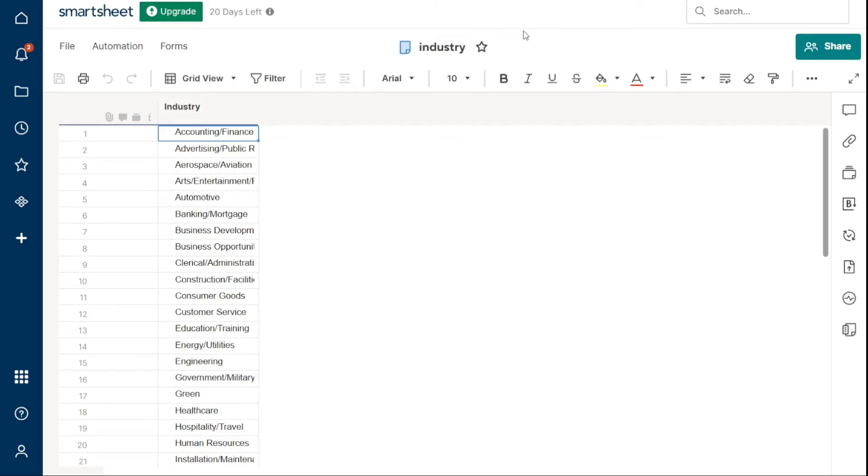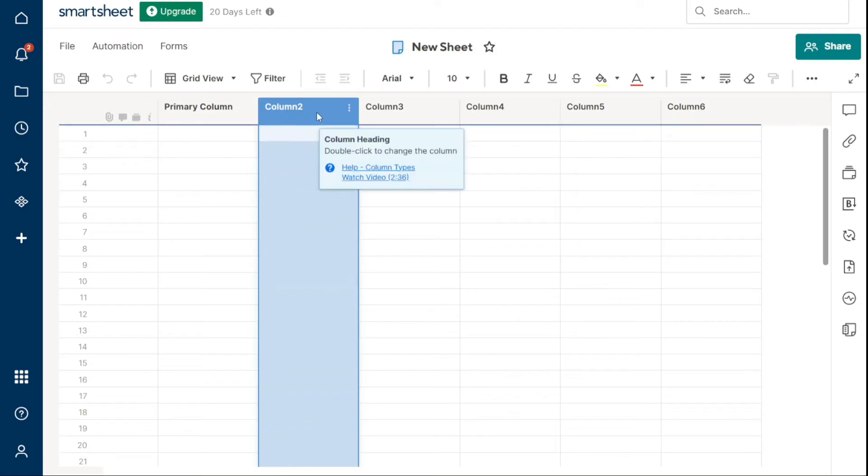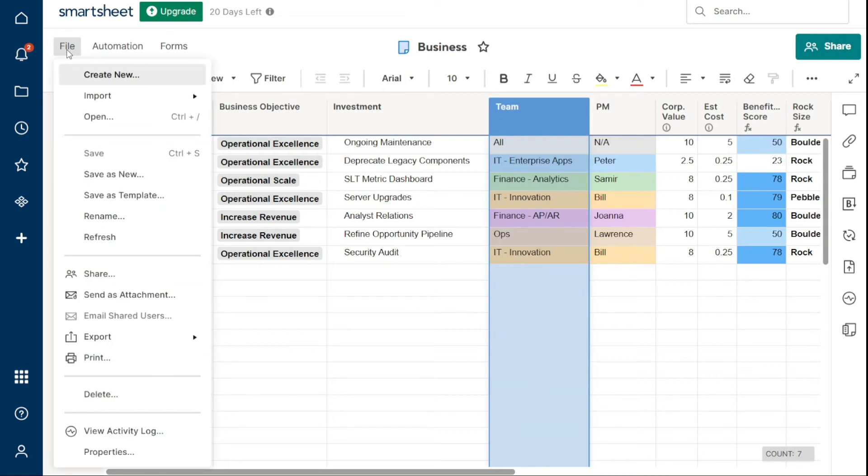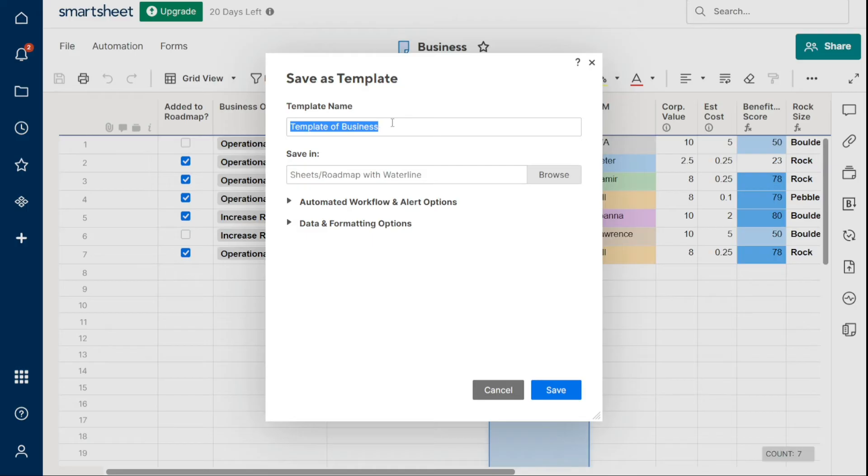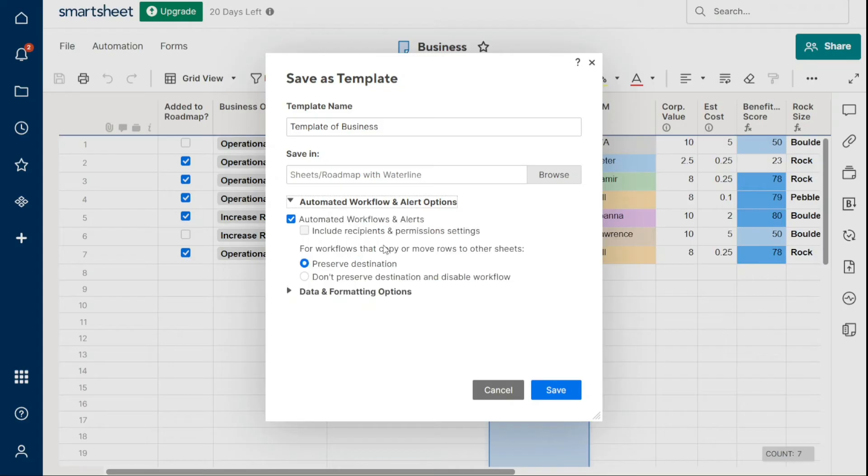The sheet name will be the same as the name of the template, but you can rename it if needed. The second option is to create your own template. You can create a template from any existing sheet. To create a custom template, you can follow a few simple steps. First, open the sheet you want to save as a template. Then click File on the top left, and then Save as Template to open the Save as Template window. Enter a name for the template. Choose the folder where you want to save it. Then choose the options to save with the template and click Save.